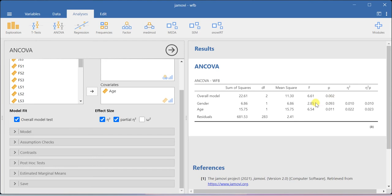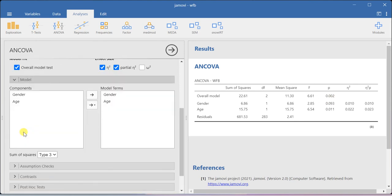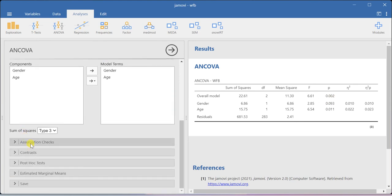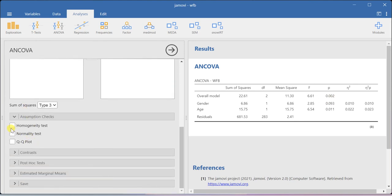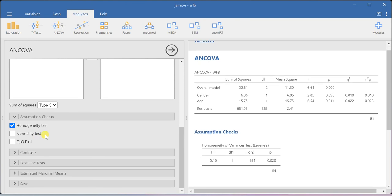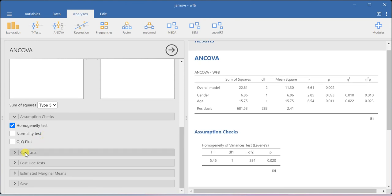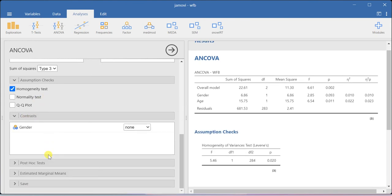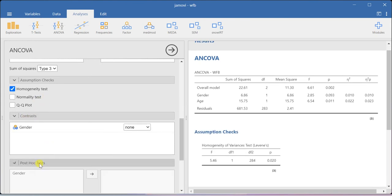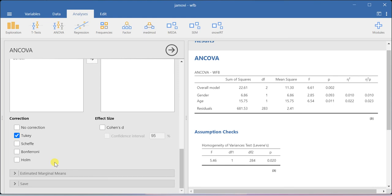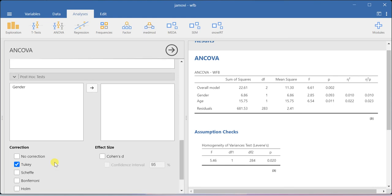In the assumption check, you can check for homogeneity of variance. In the post-hoc analysis, if you have more than two groups, you can still perform this post-hoc analysis.